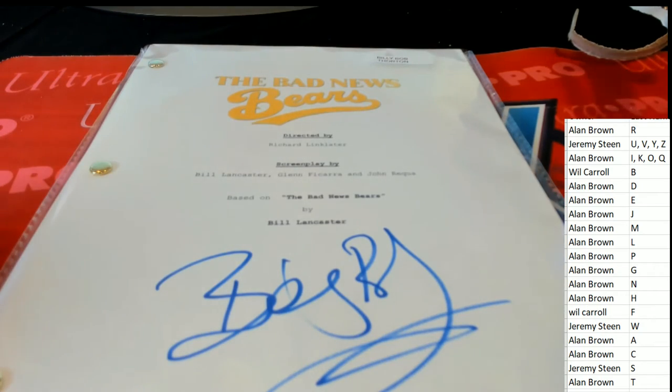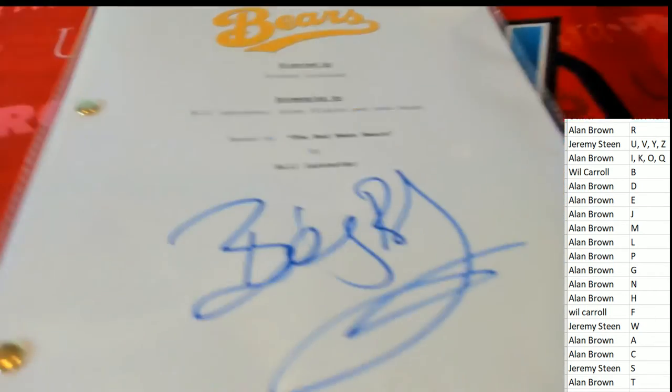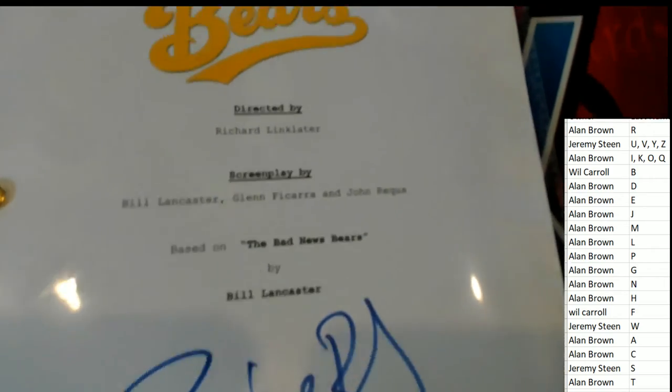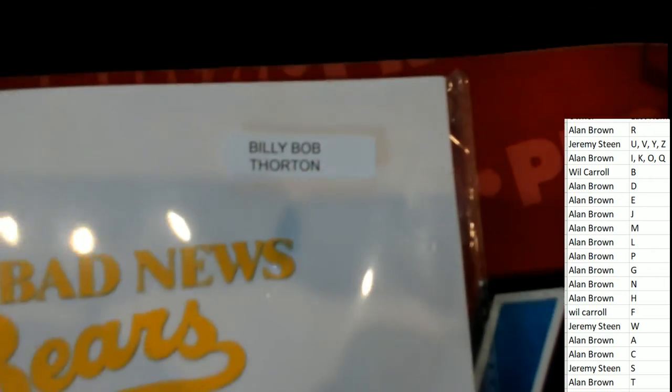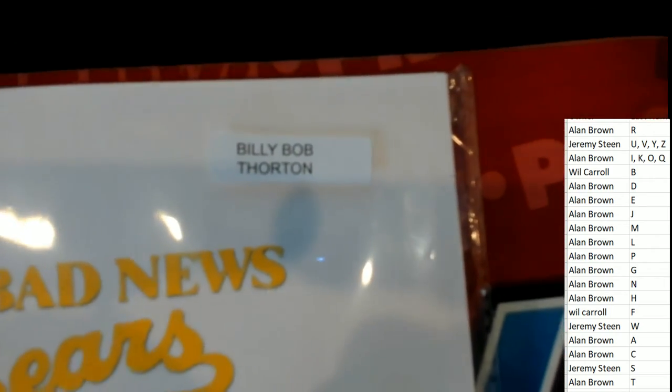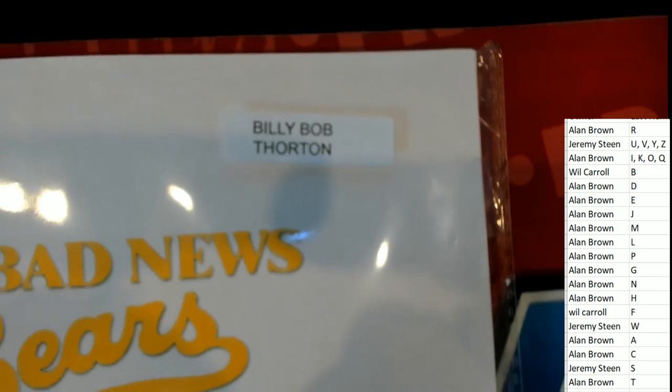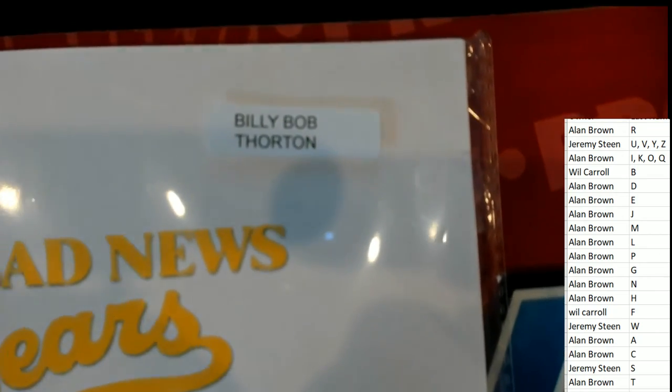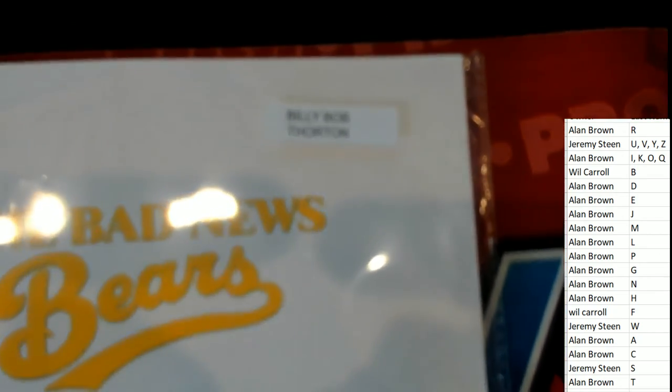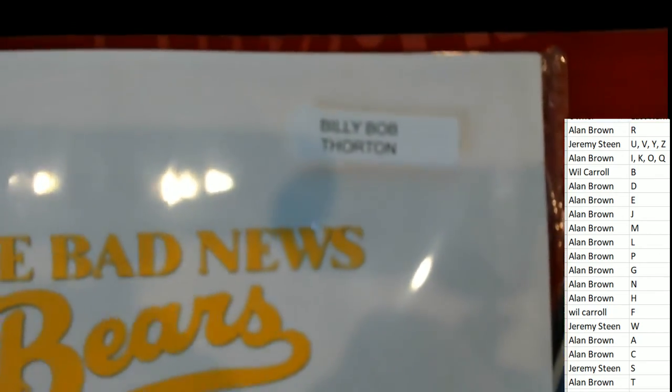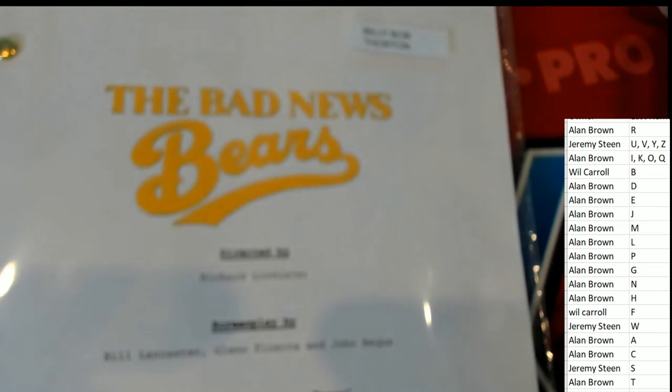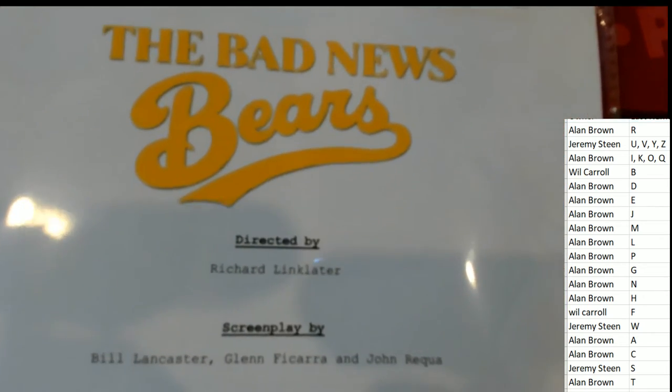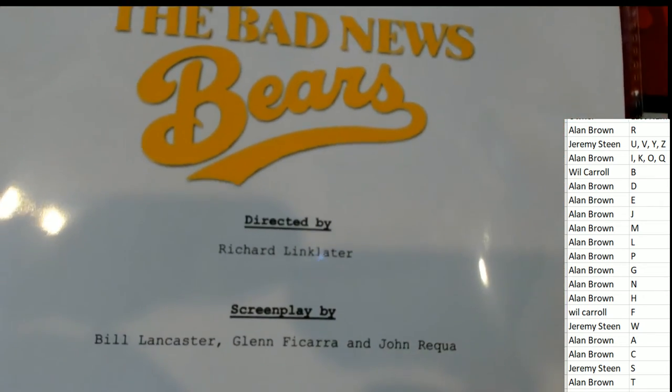The Bad News Bears. It's Billy Bob Thornton! Oh my, Billy Bob Thornton.